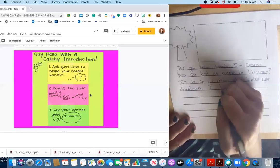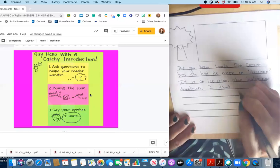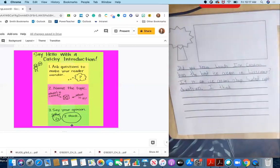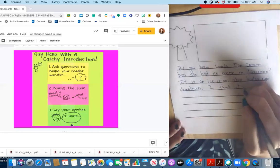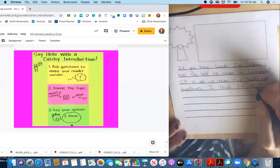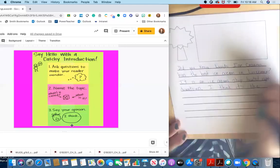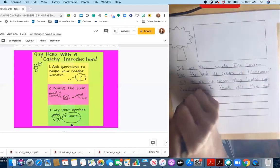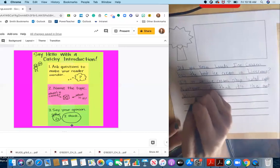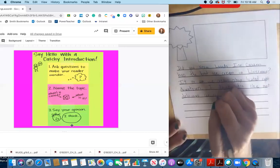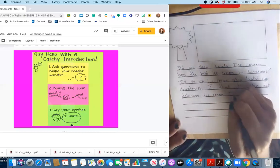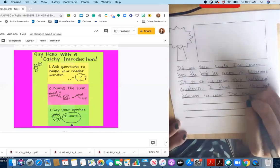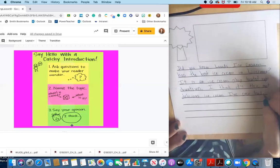I think. Now here's my opinion. So now I'm on step three. I'm writing what I think. I think it's the most delicious ice cream I've ever had. Now I'm telling my opinion.